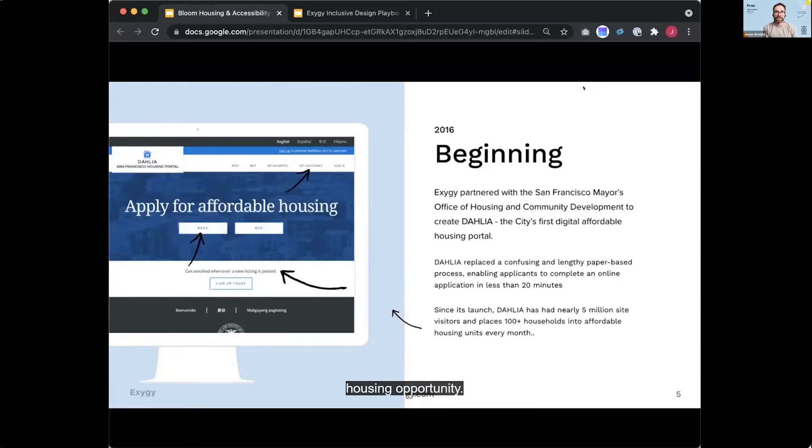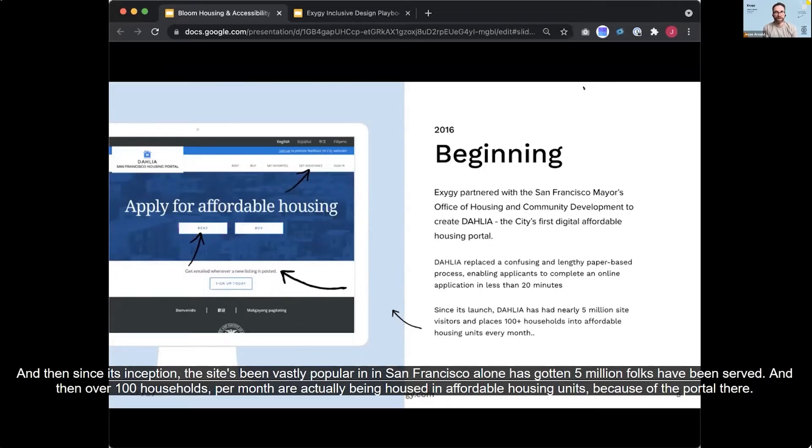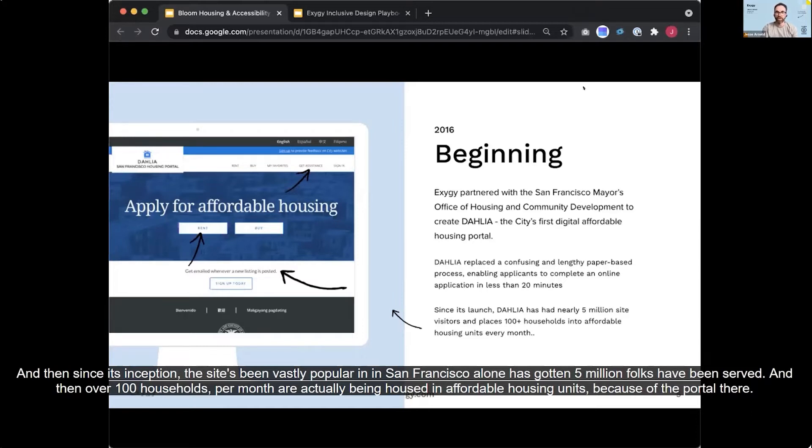And so we took that very distributed, decentralized process and made it a purely digital process that folks could do in 20 minutes. They could log on, choose to create an account or not create an account and apply for an affordable housing opportunity. And then since its inception, the site's been vastly popular and in San Francisco alone has gotten 5 million folks have been served and then over 100 households per month are actually being housed in affordable housing units because of the portal there.